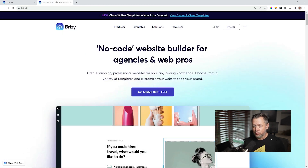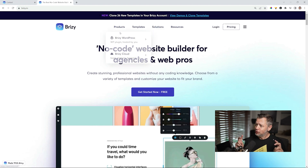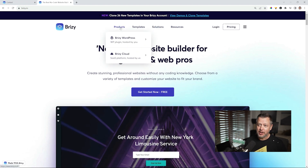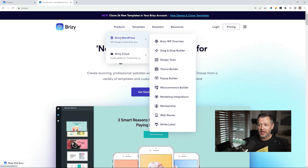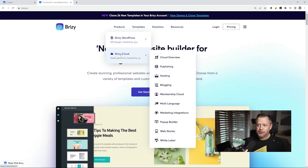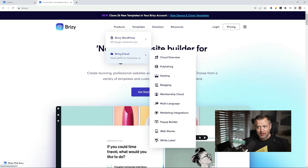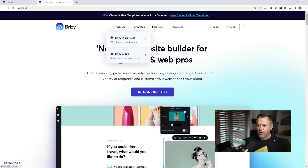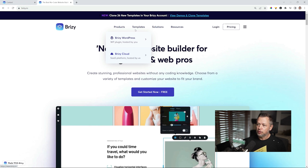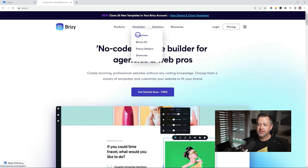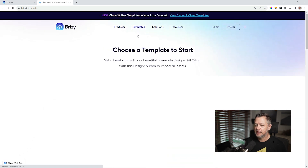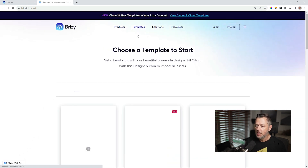Let's talk about the platforms on which you can use this. Brizzy has two products: Brizzy WordPress and Brizzy Cloud. It depends on your use case. It's going to work perfectly on Brizzy Cloud, but if you have a plugin for reservations or bookings that is WordPress-related, then you'll go for WordPress. To access the templates, go to templates and click on templates, and you'll see all the templates available.